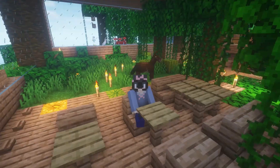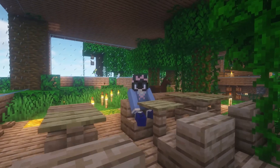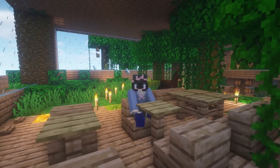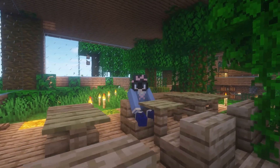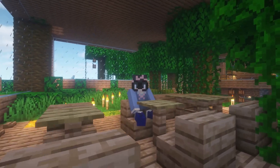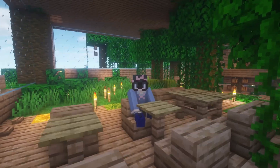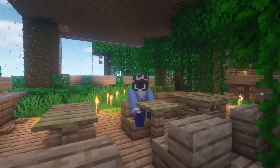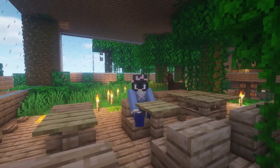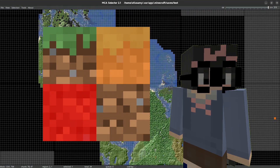Good morning afternoon everyone, today we're going to be exploring some apps and websites that will help improve your Minecraft experience. The criteria are simple — it must be easy to use or relatively easy. Let's get right into it. The first app is MCA Selector.